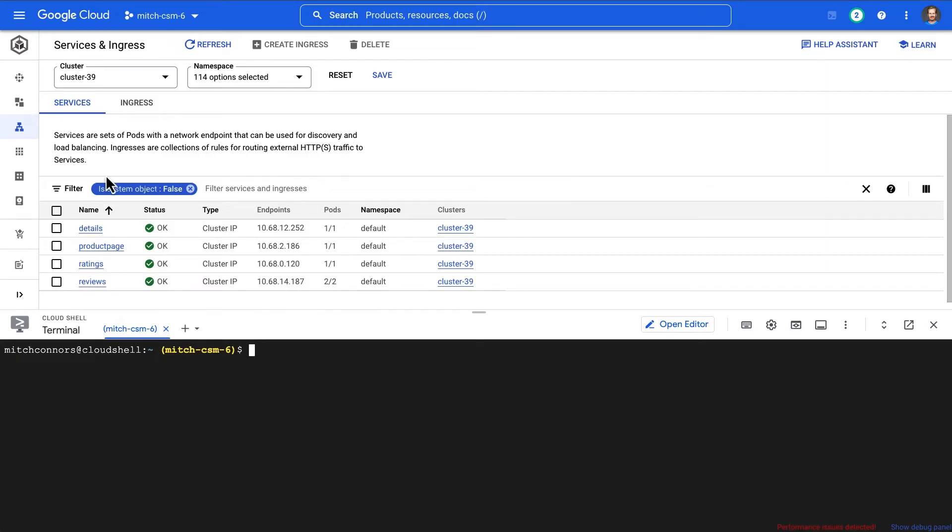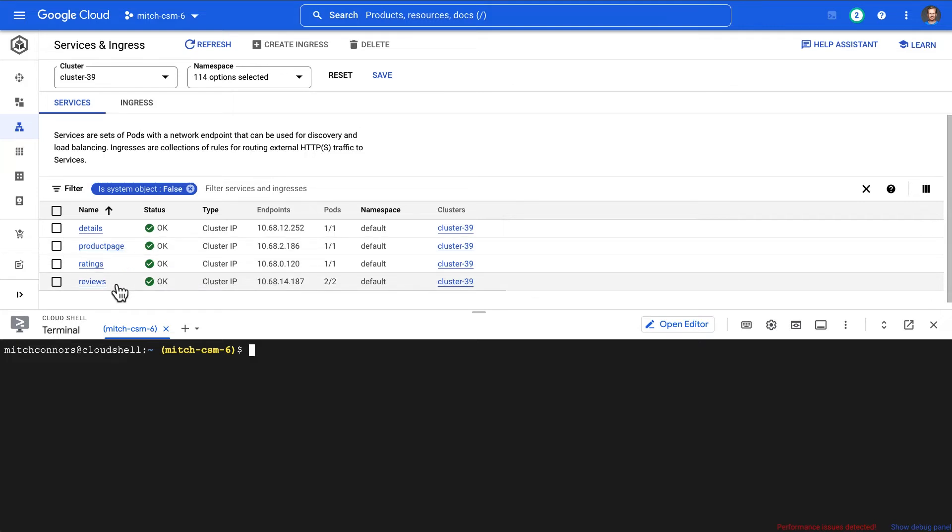Looking in my Kubernetes cluster, I can see that I've got my four services here. I'm familiar with product page, that was the landing that we're just on. I've got these other services and I can roughly say what they do based on their names, but I really don't know what the dependencies are between them or what could be causing this behavior even after looking through the logs.